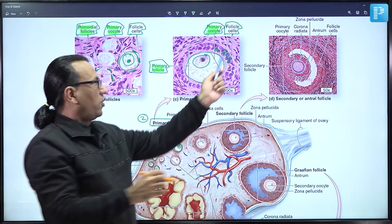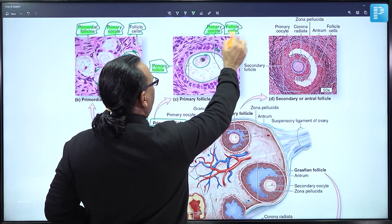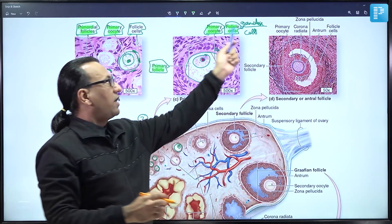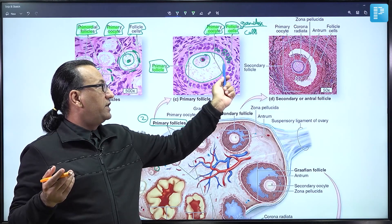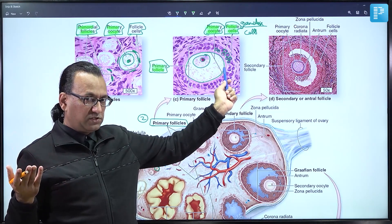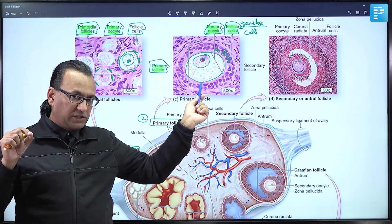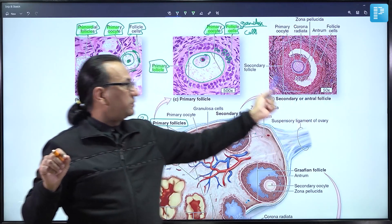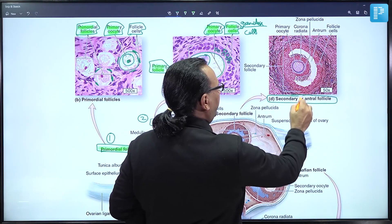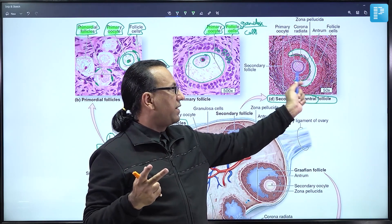Some books call the stratified cuboidal cells granulosa cells. Once follicular cells become stratified, they are also called granulosa cells. These granulosa cells are important because they secrete hormones like estrogen. Theca cells in the periphery help granulosa cells produce estrogen. Both primordial and primary follicles are called pre-antral follicles because antral spaces only appear in the secondary follicle, developing within the stratified cuboidal cells.